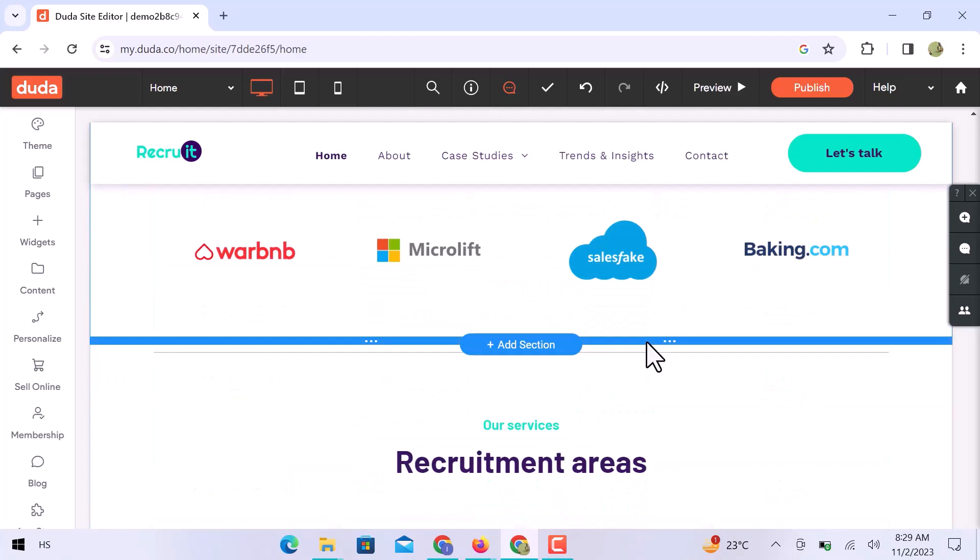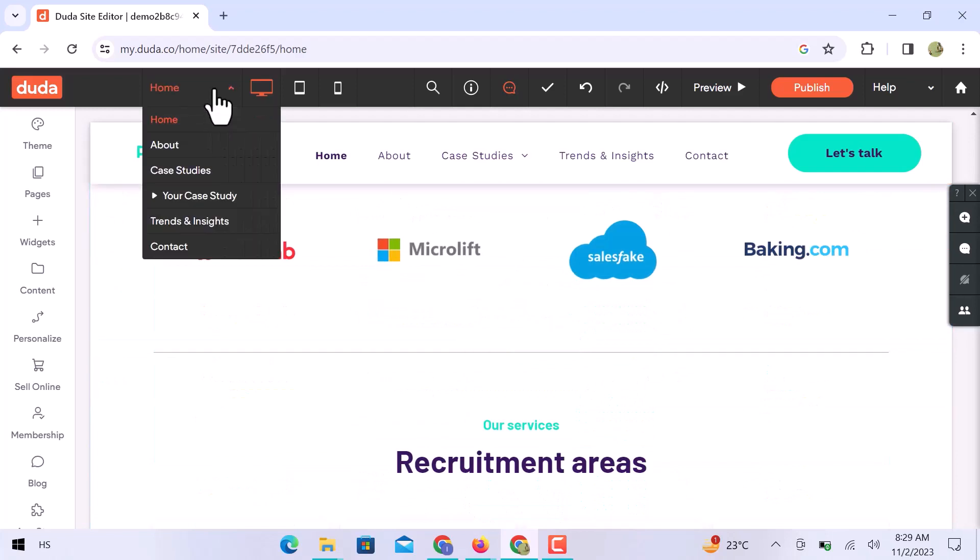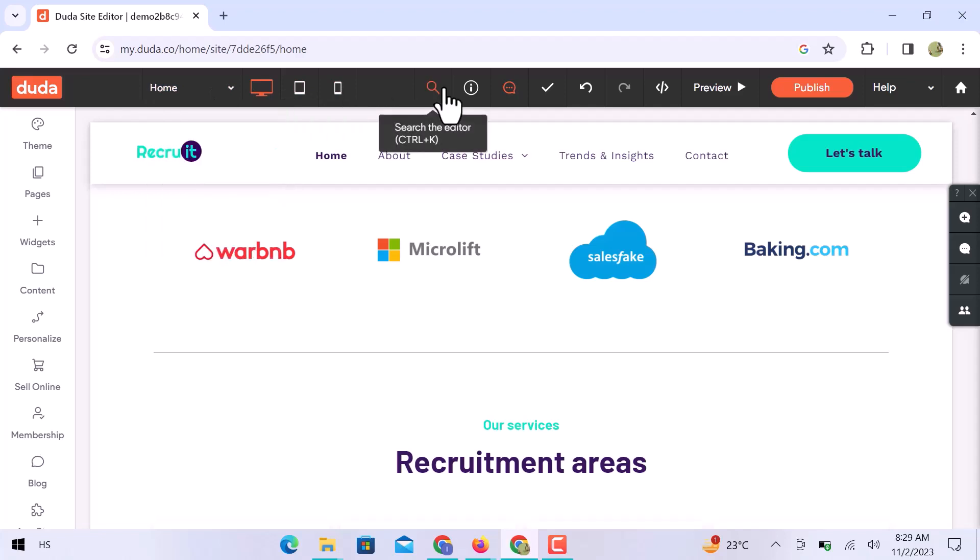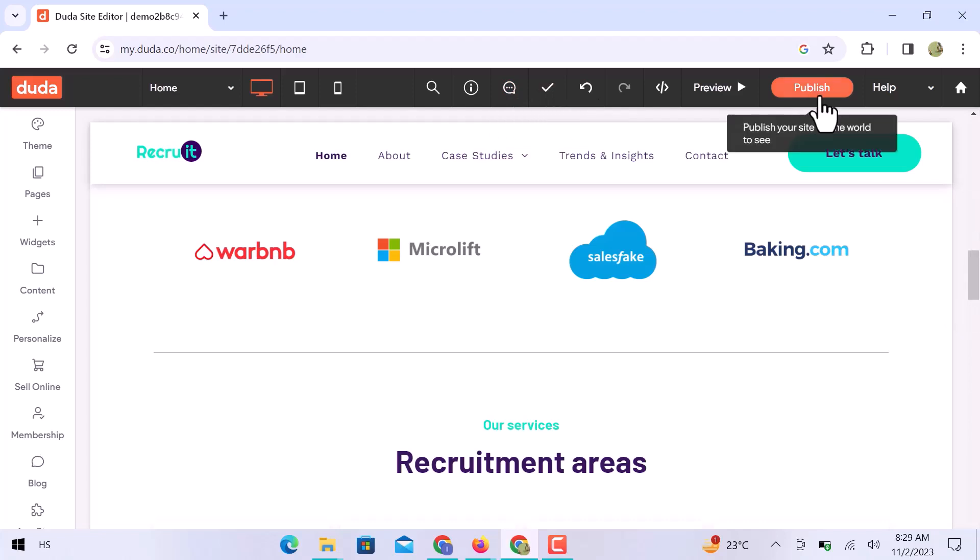From the top navigation bar, you can check all web pages and preview your website on different devices from here. Search anything on your website. Save all changes from here, or undo your last edit. From here you can publish your website.